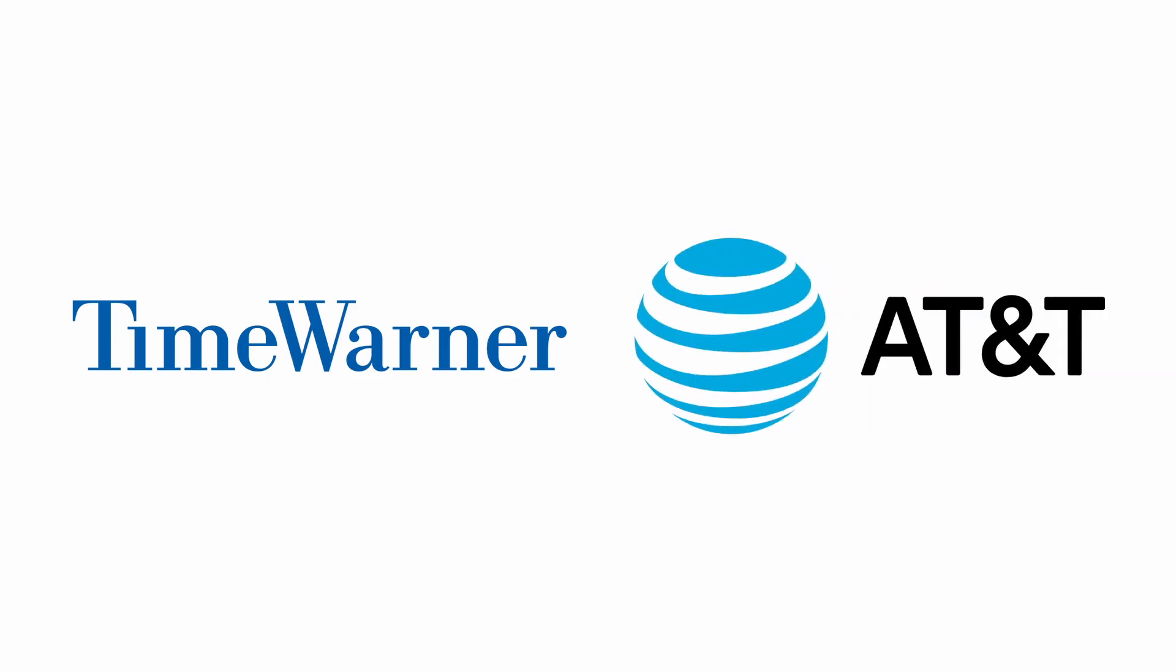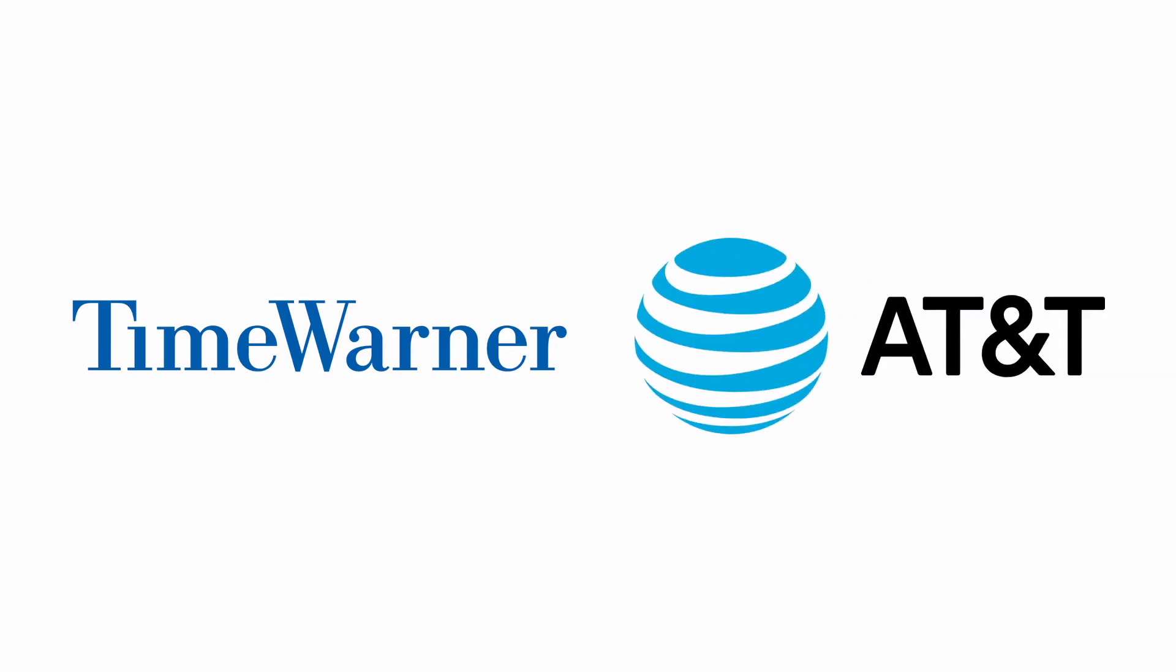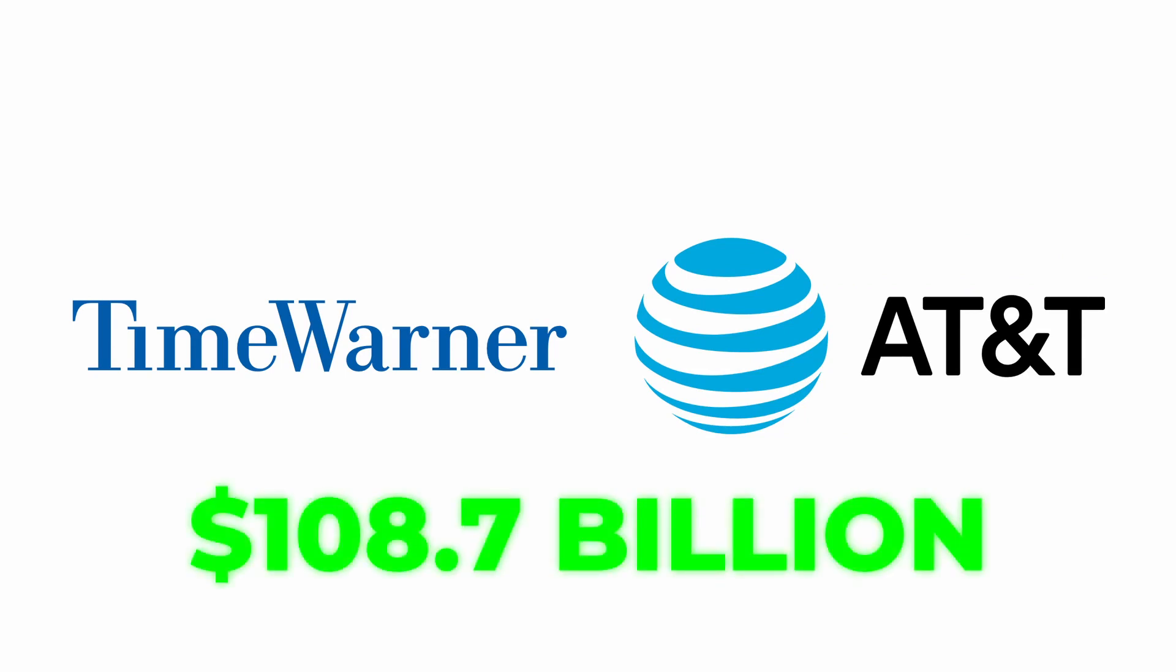Then, on October 22, 2016, AT&T announced the offer to acquire Time Warner from $108.7 billion, being completed in 2018.